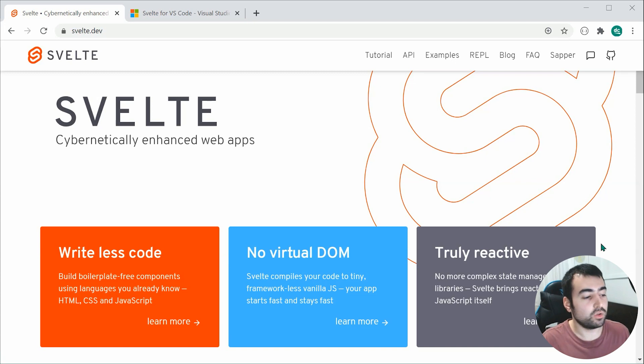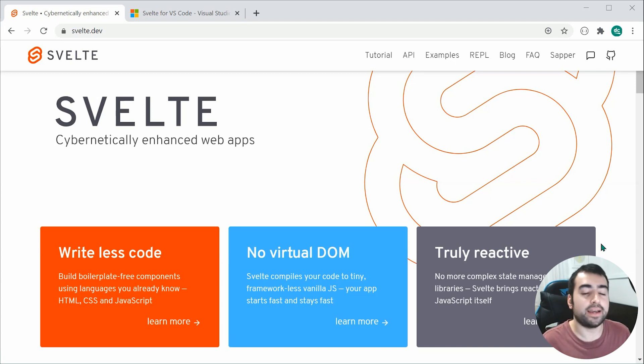So let's have a look at first how to get started in building a Svelte application.